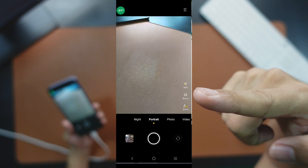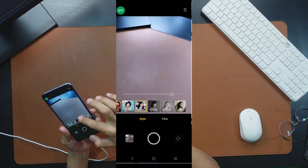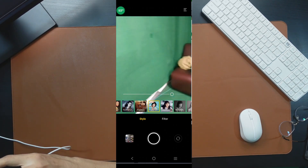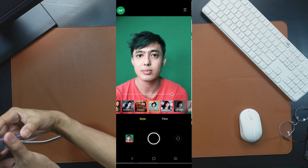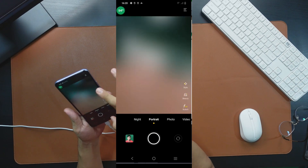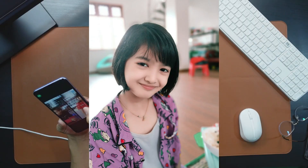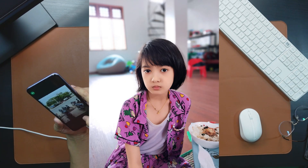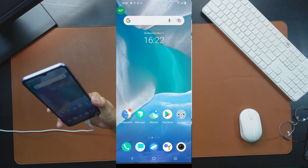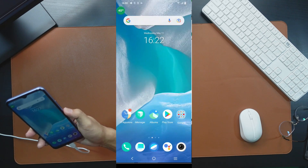Thank you very much. And I will see you next time. This video will be found here. We will see you next time. Bye bye.